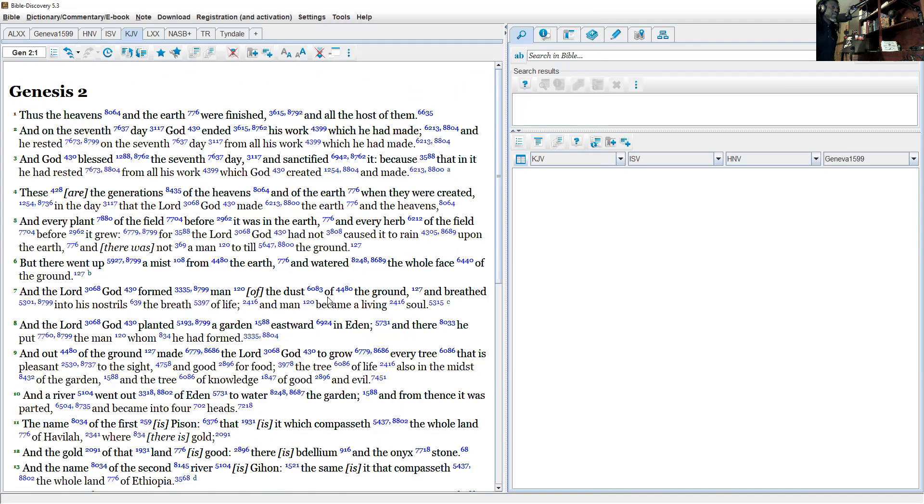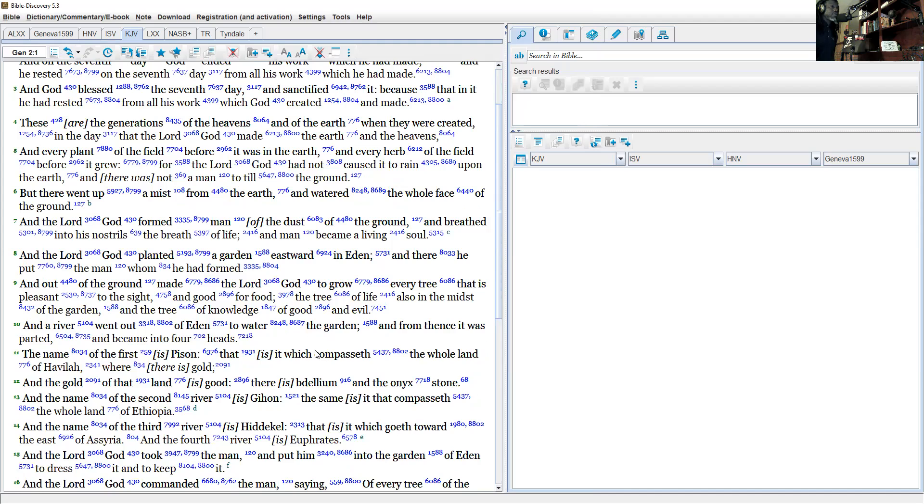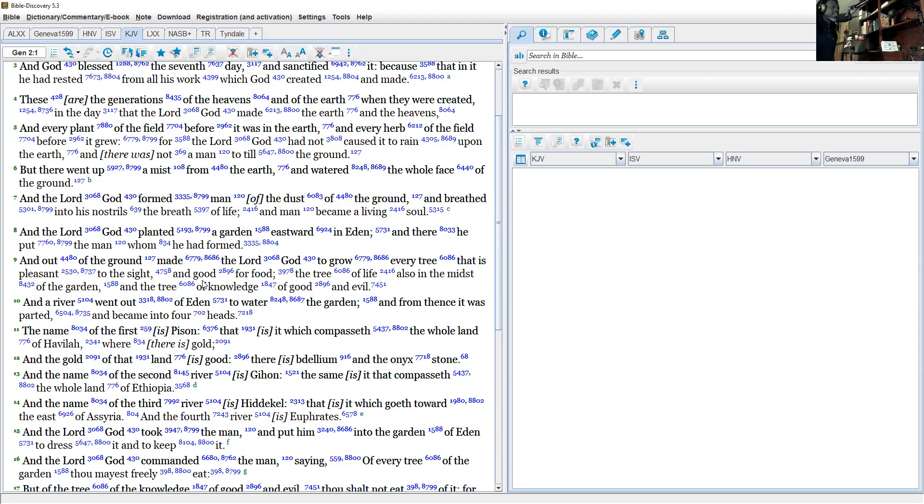And out of the ground made the Lord God to grow every tree that is pleasant to the sight and good for food, the tree of life also...